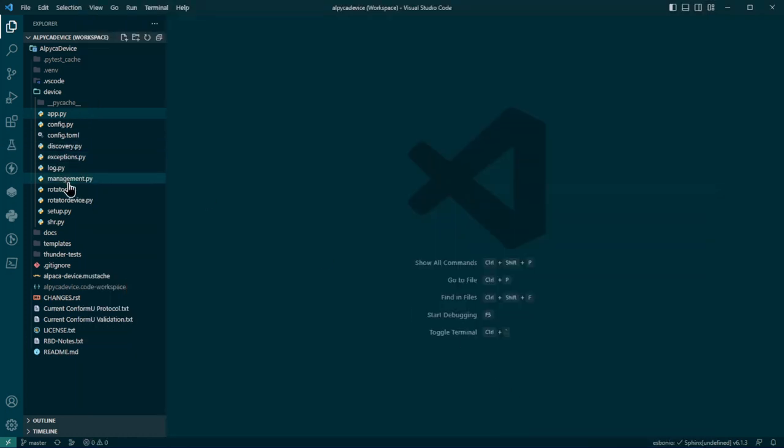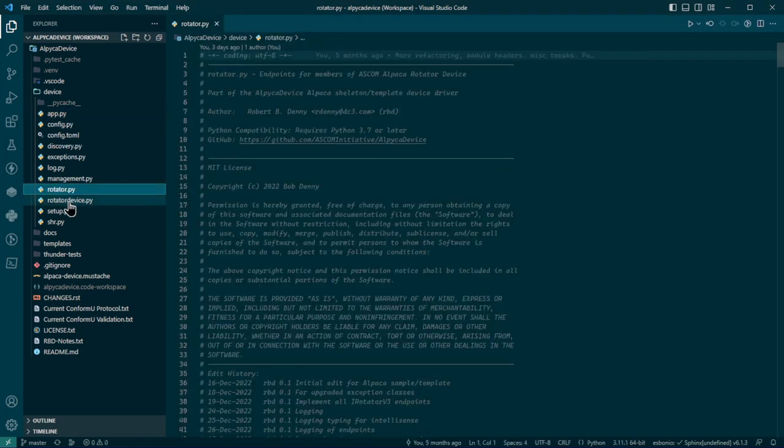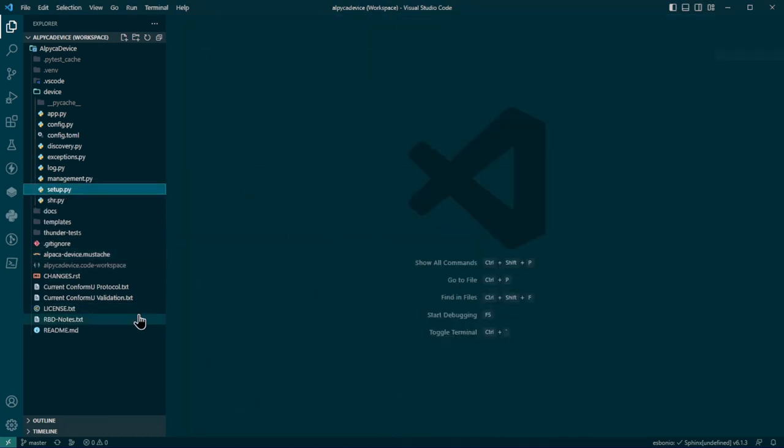And we will remove rotator and we'll remove the rotator device also because that's our back end module that implements the hardware. And from the templates, we'll take dome and copy that and come up here and paste it here.